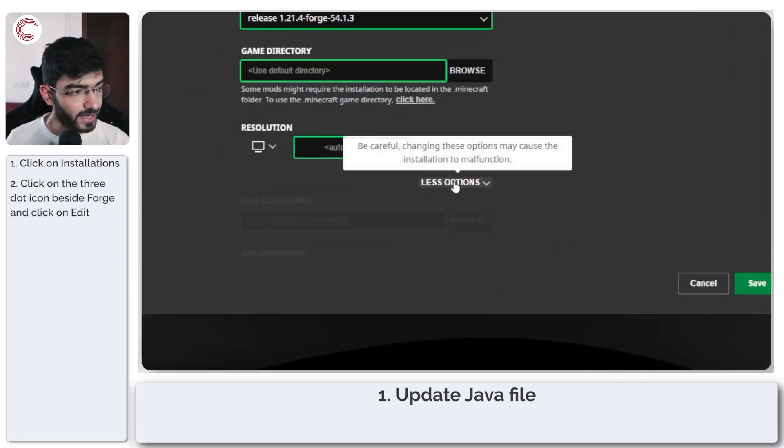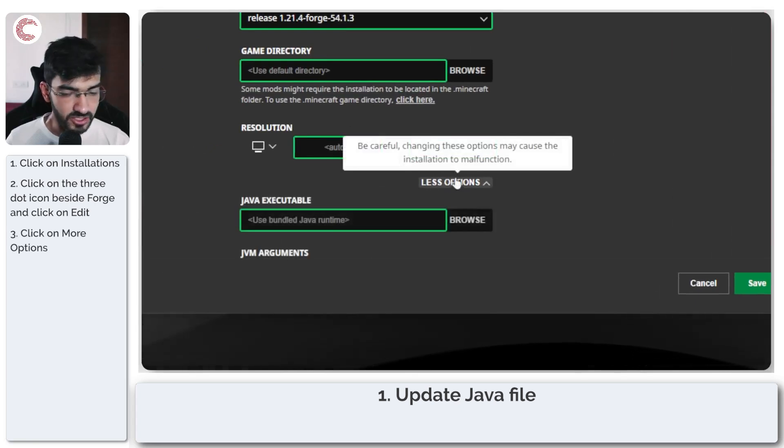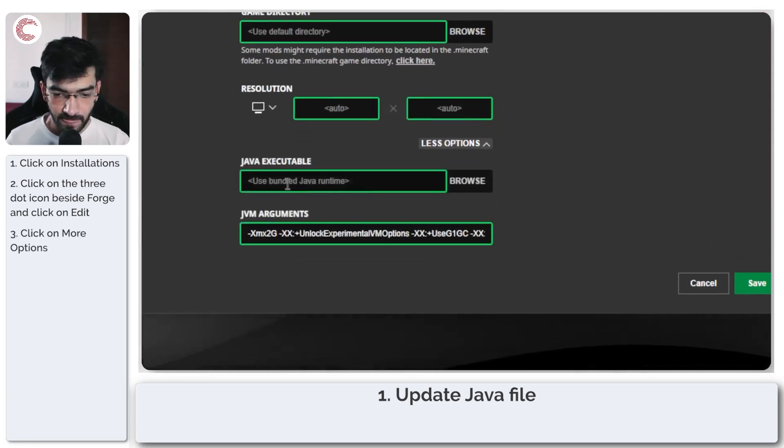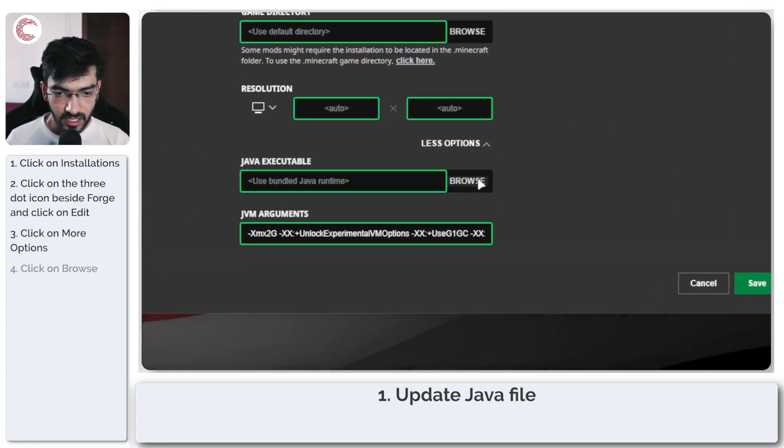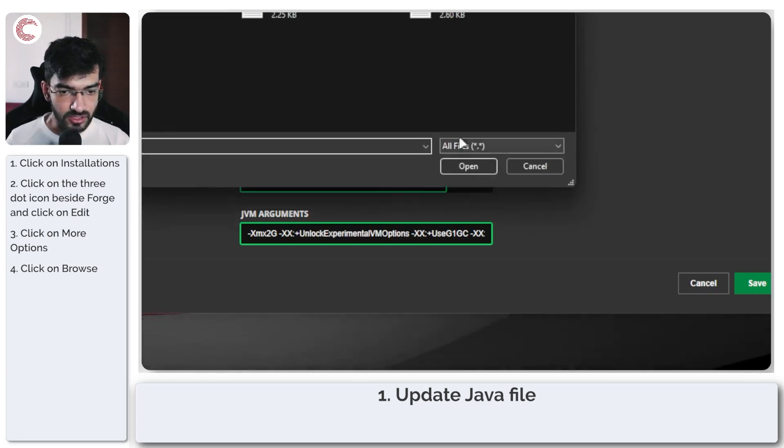Now we're going to expand the more options section and in the Java executable field click on browse.